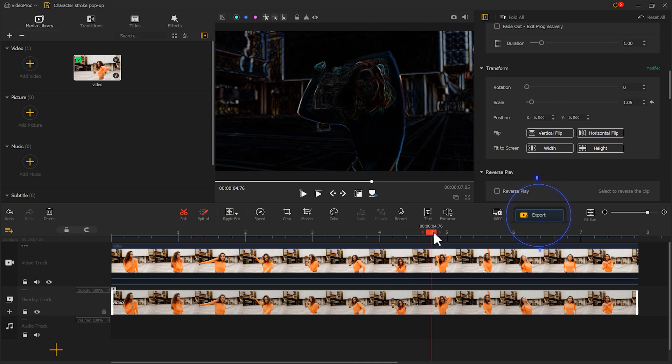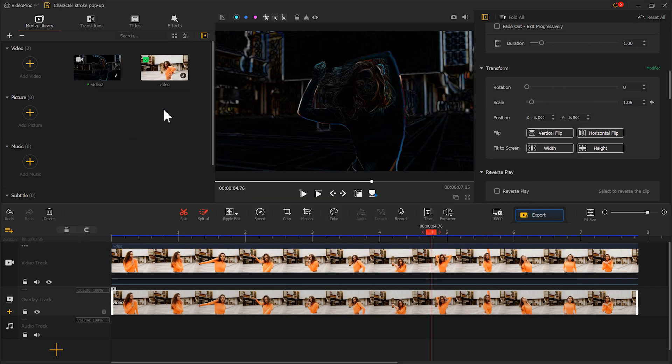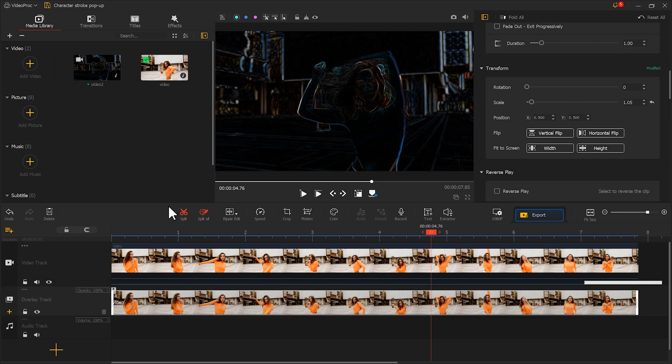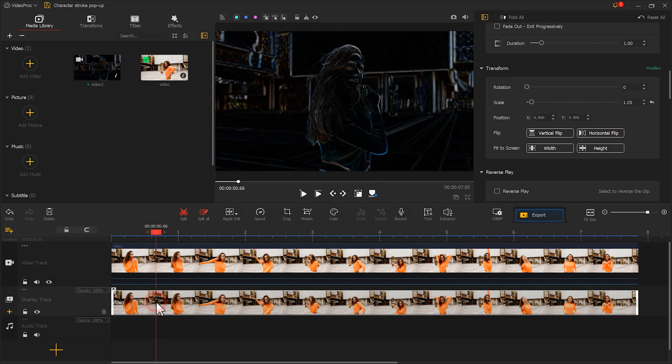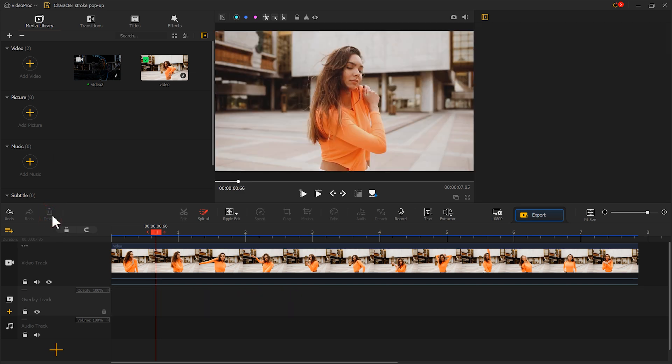Click here to export the video, and then import the exported video back into Video Vlogger. Delete the video on the overlay track and place the exported video on the track.